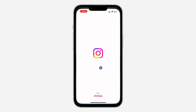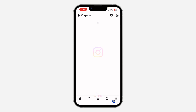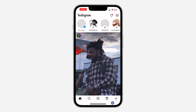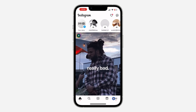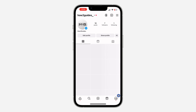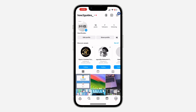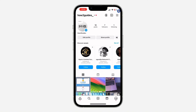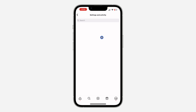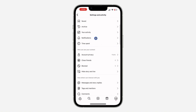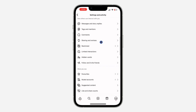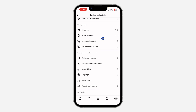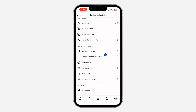The first thing is open up your Instagram application and click on your profile menu. After that, click on the three lines at the top right corner to open up your settings. Once you get into settings, scroll down and click on website permission.